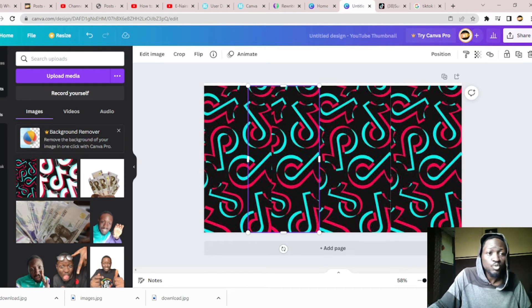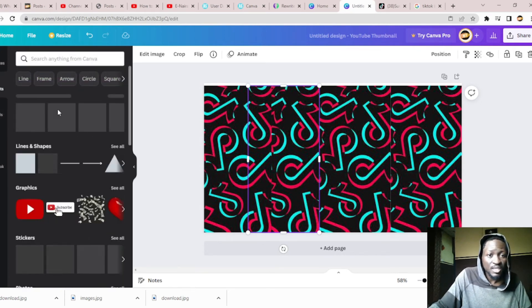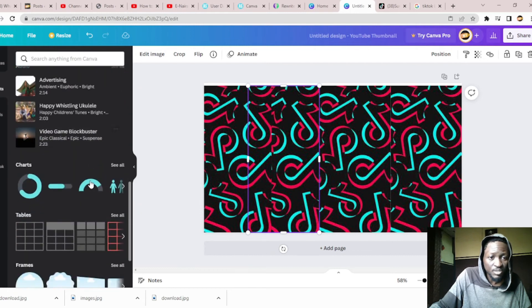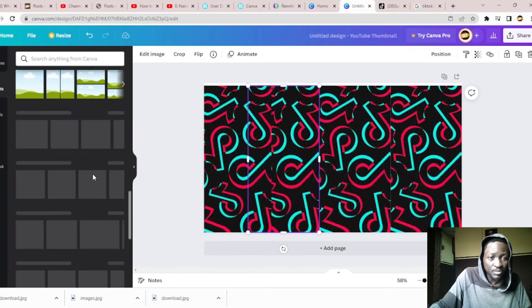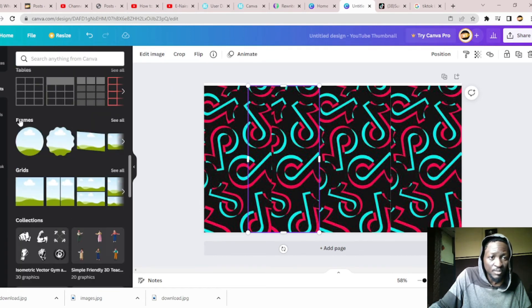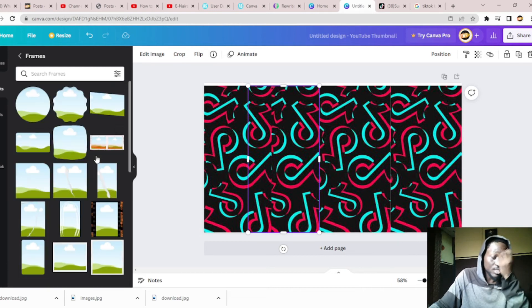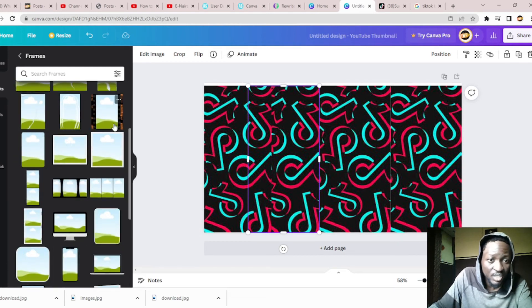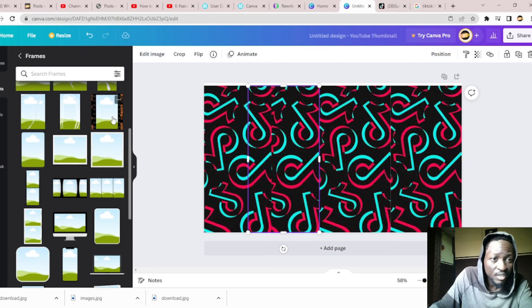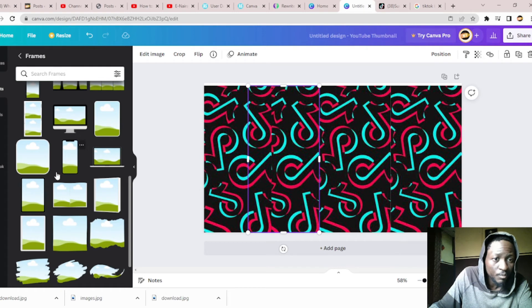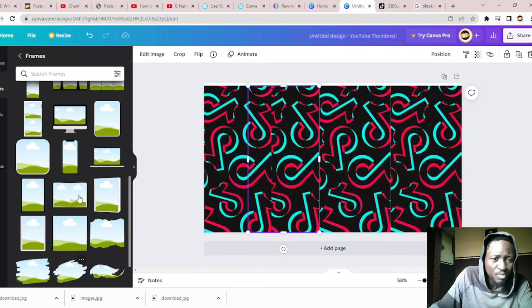The next thing you should do is to go to Elements and go to Frames. Since we are using a mobile, we have to select the mobile interface. You can see they have the frame for tablet, the one for desktop mockup, the one for phone, the one for laptop mockup, iPad, and tablet mockup, and so many types of mockup.